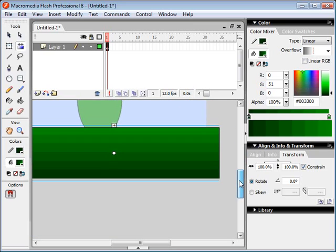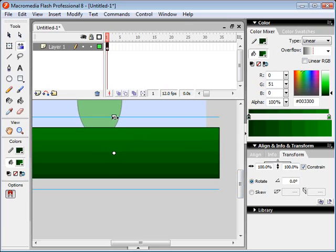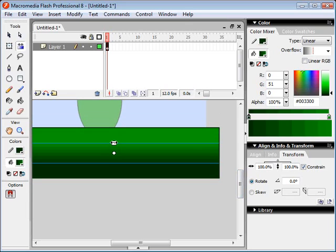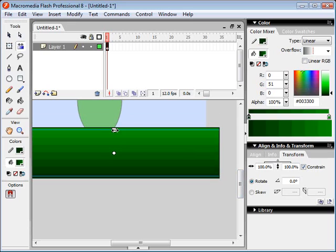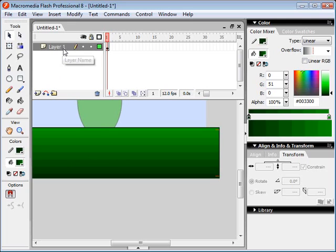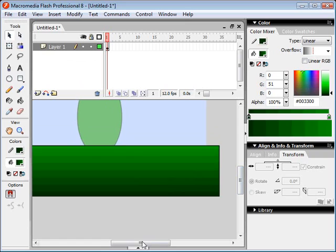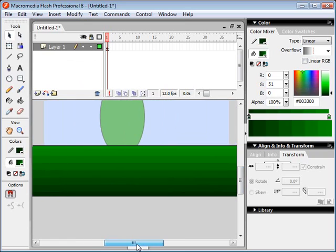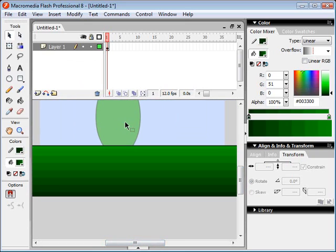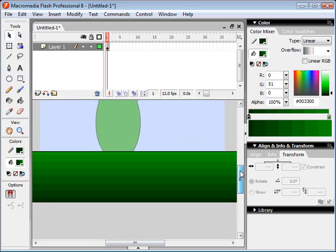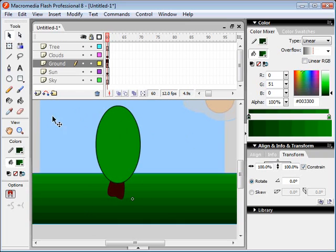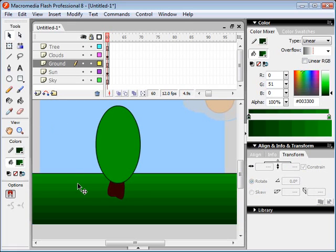Now, if we want to get back, if you notice that we're now inside this symbol here, this layer, we only see one layer. Where's our clouds, where's our sky? Well, that's because we're actually editing this symbol itself. So we can't get at these other things here. A good way to get back to the main layers is just to double-click anywhere on the canvas. And now you can see we're back to our original layers.